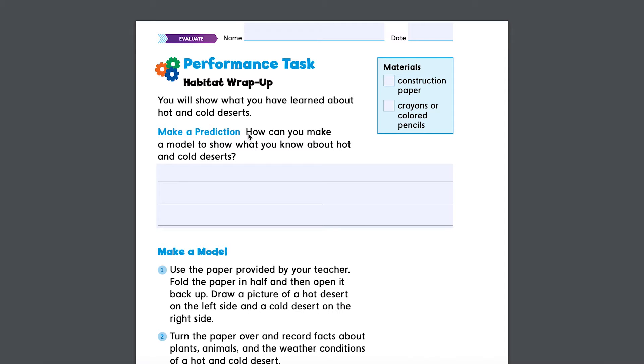So make a prediction. How can you make a model to show what you know about hot and cold deserts?